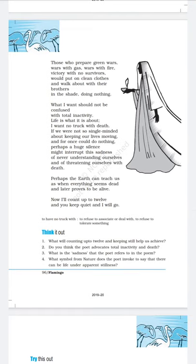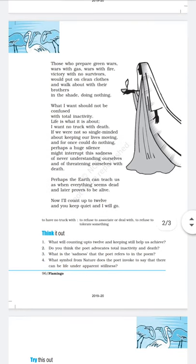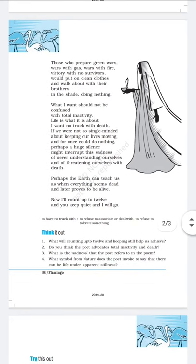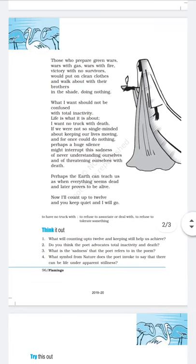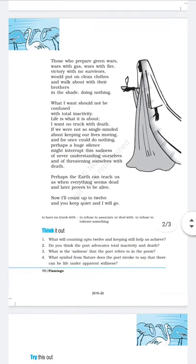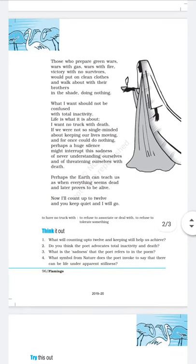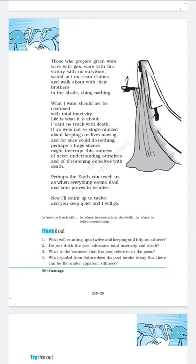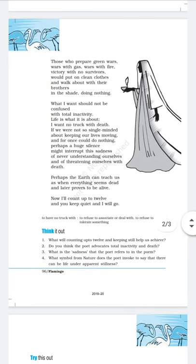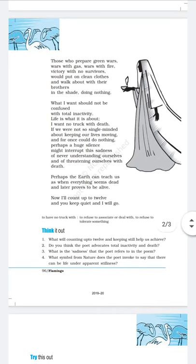We are always in fear of death and want to accomplish most tasks before death — that is why we rush without thinking about consequences. The poet requests us to stop for a while, see what we have achieved, and enjoy those beautiful moments. When we introspect our deeds, we will realize what we have achieved. Perhaps a huge silence might interrupt this sadness of never understanding ourselves and of threatening ourselves with death.